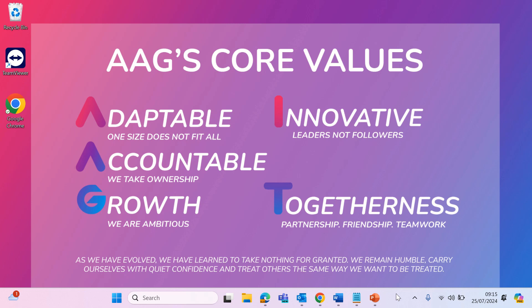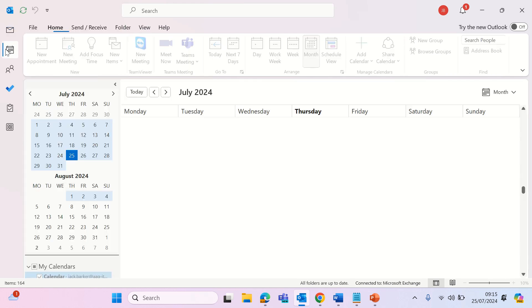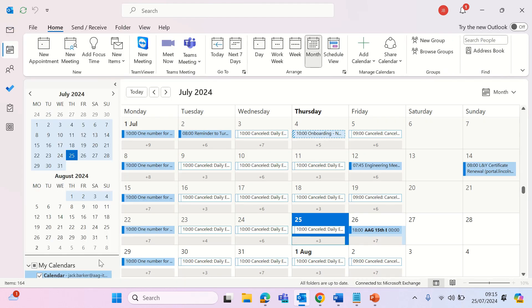To share your calendar with colleagues, load the Outlook app. Click the calendar icon and find your calendar. This will typically say calendar hyphen your email address.